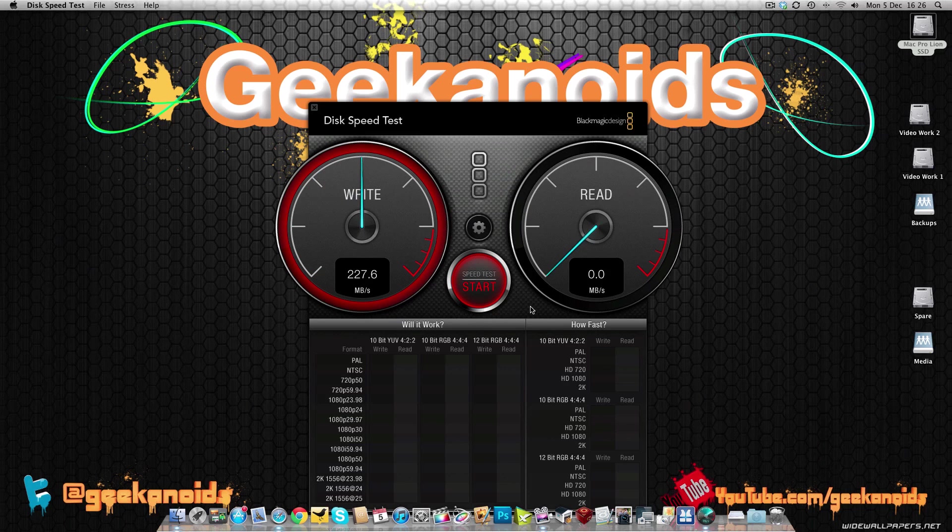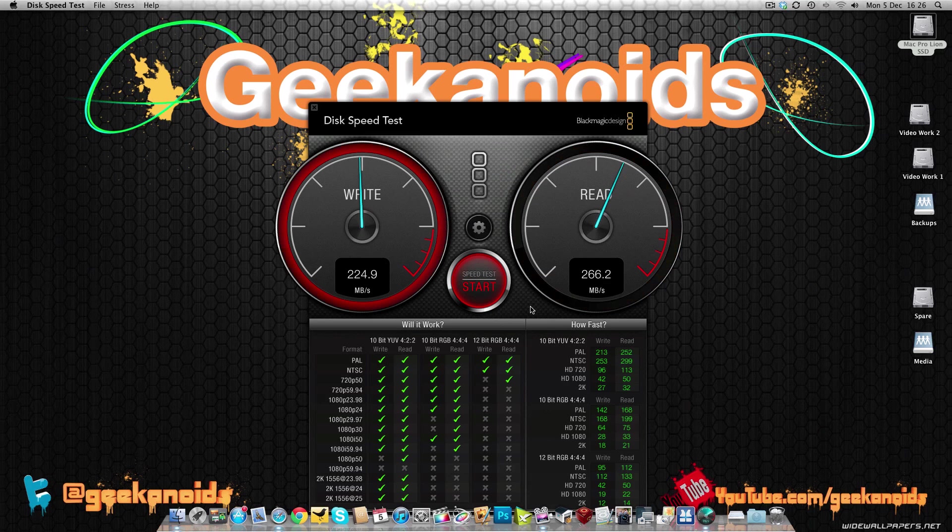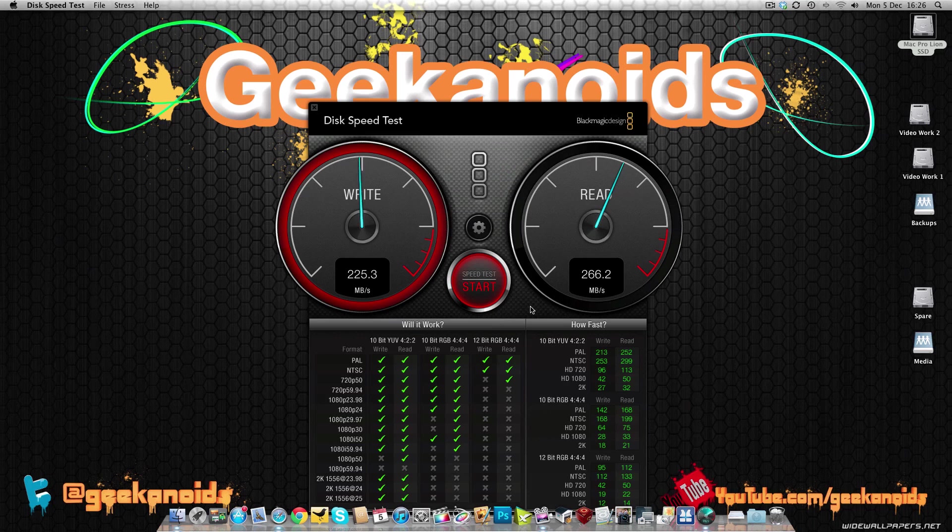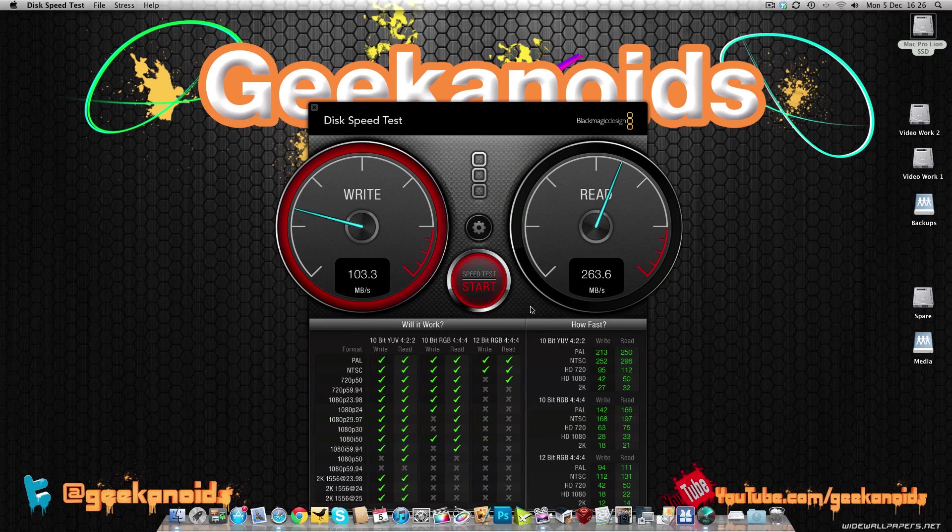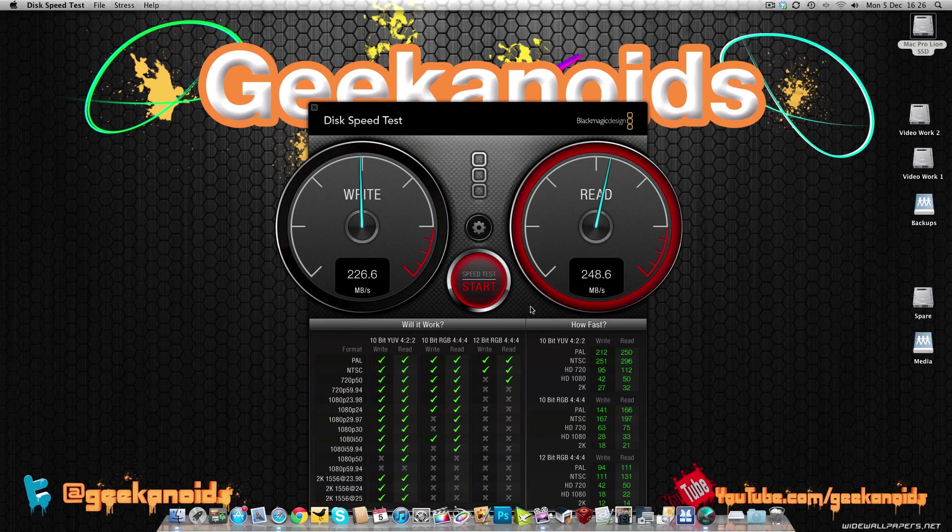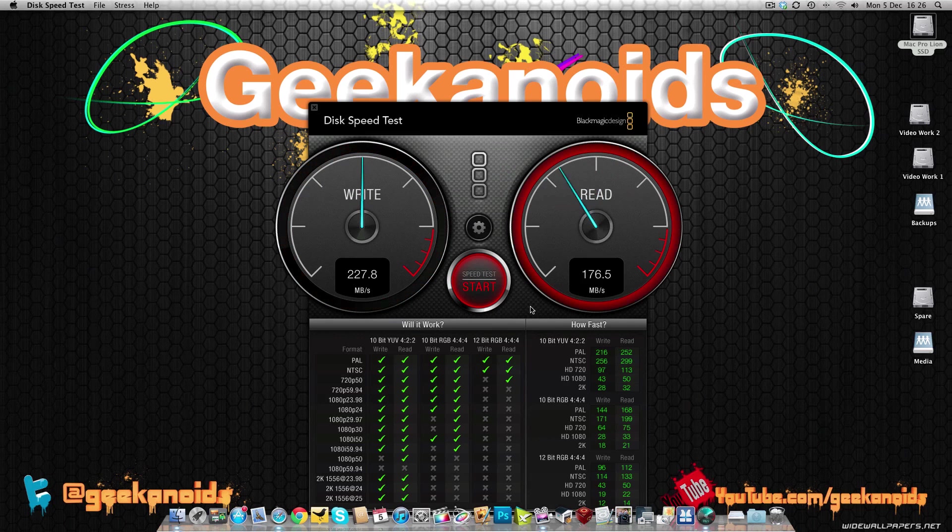And wow, what a big increase in write speed. Around about 225MB per second on the write, peaking at 227. So an extremely good result on the write speeds. And the read speeds, it sort of peaked there at 266. Let's just wait for it one more time. And the read speed this time, yeah, peaking at 266MB per second. That is a massive improvement over the Agility 3 SSD.